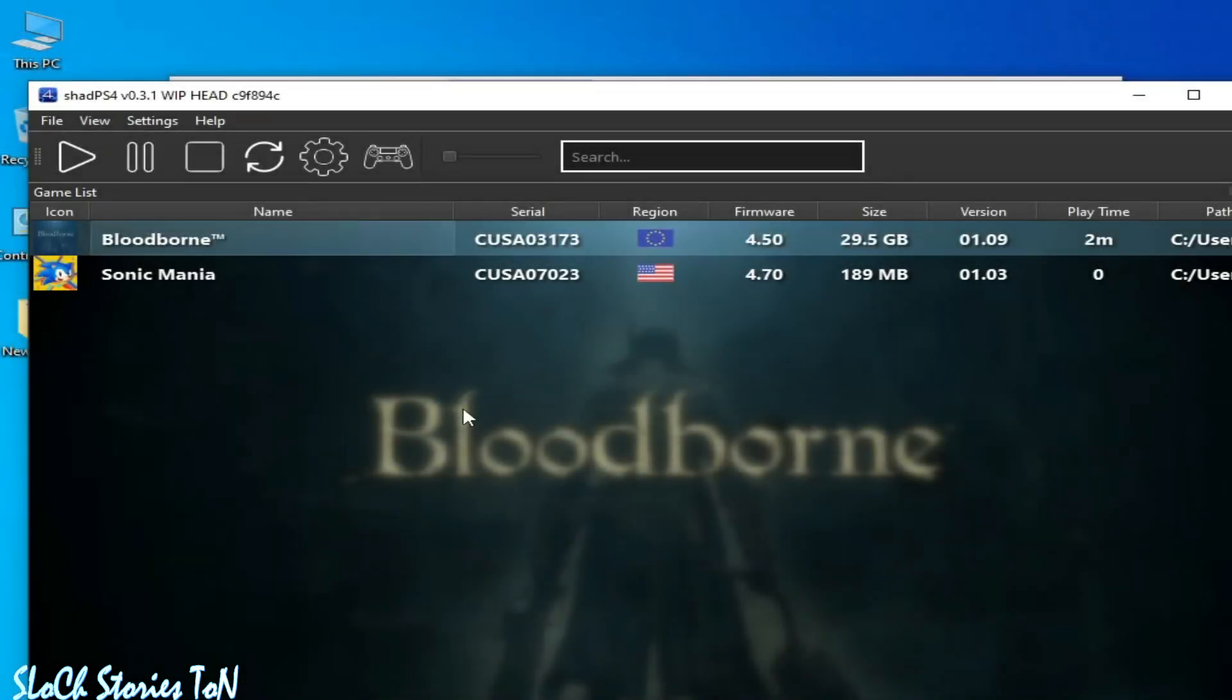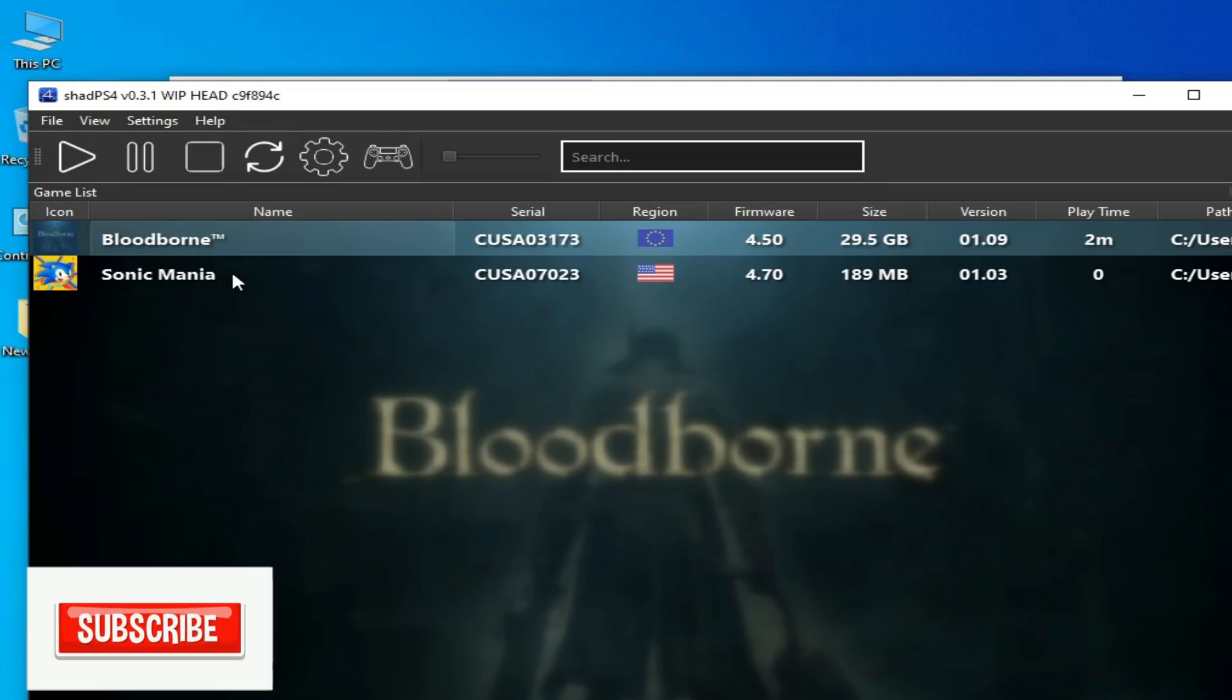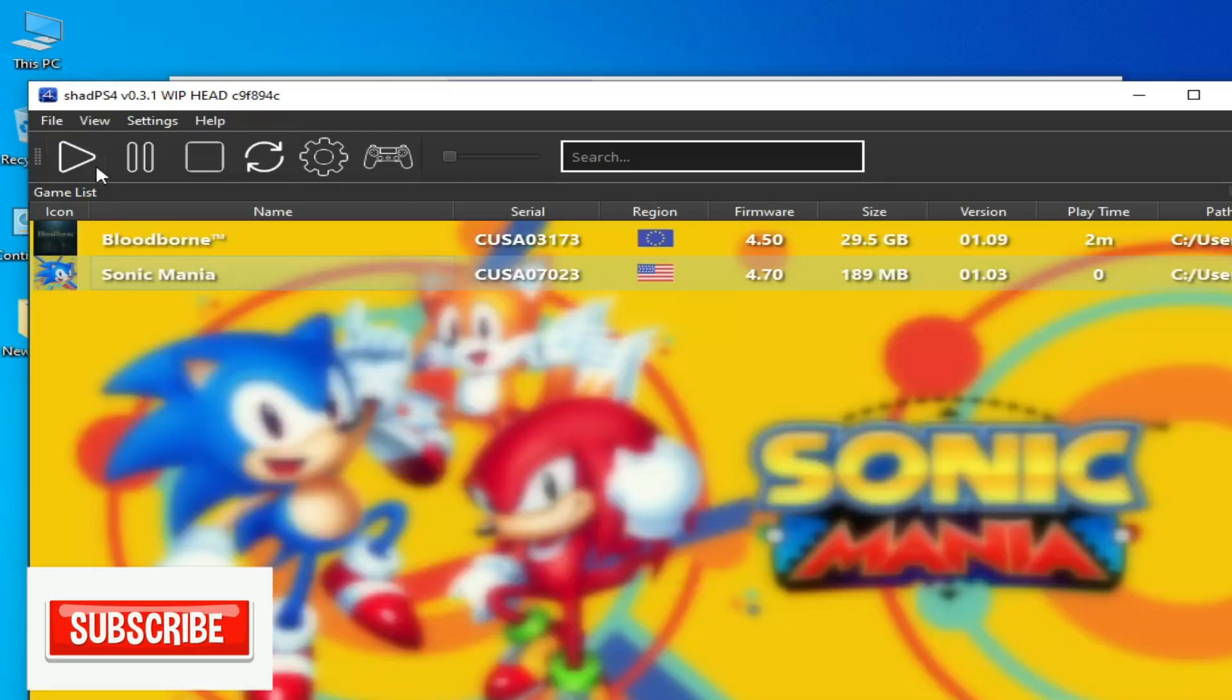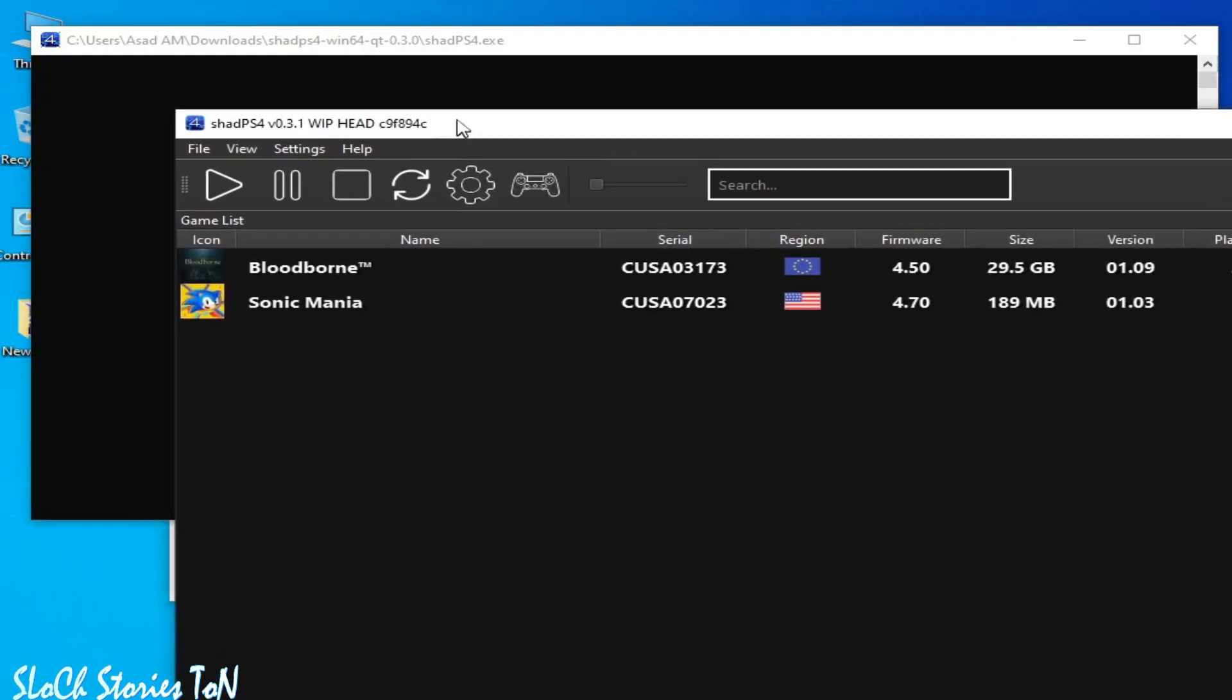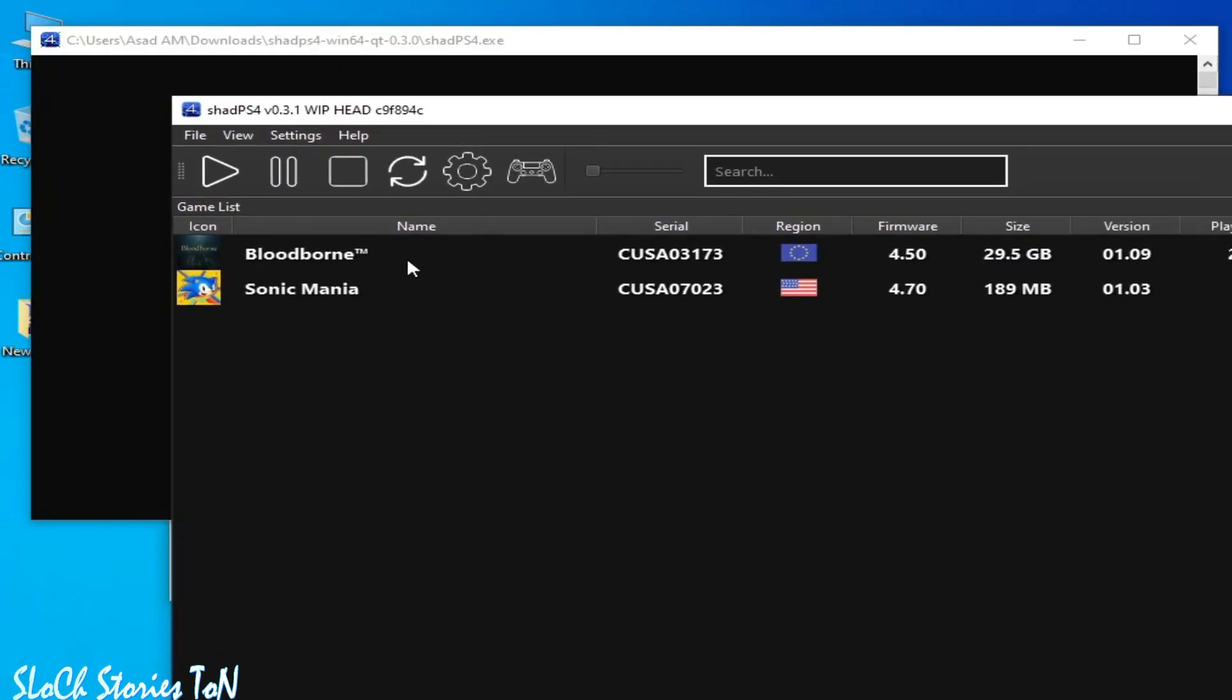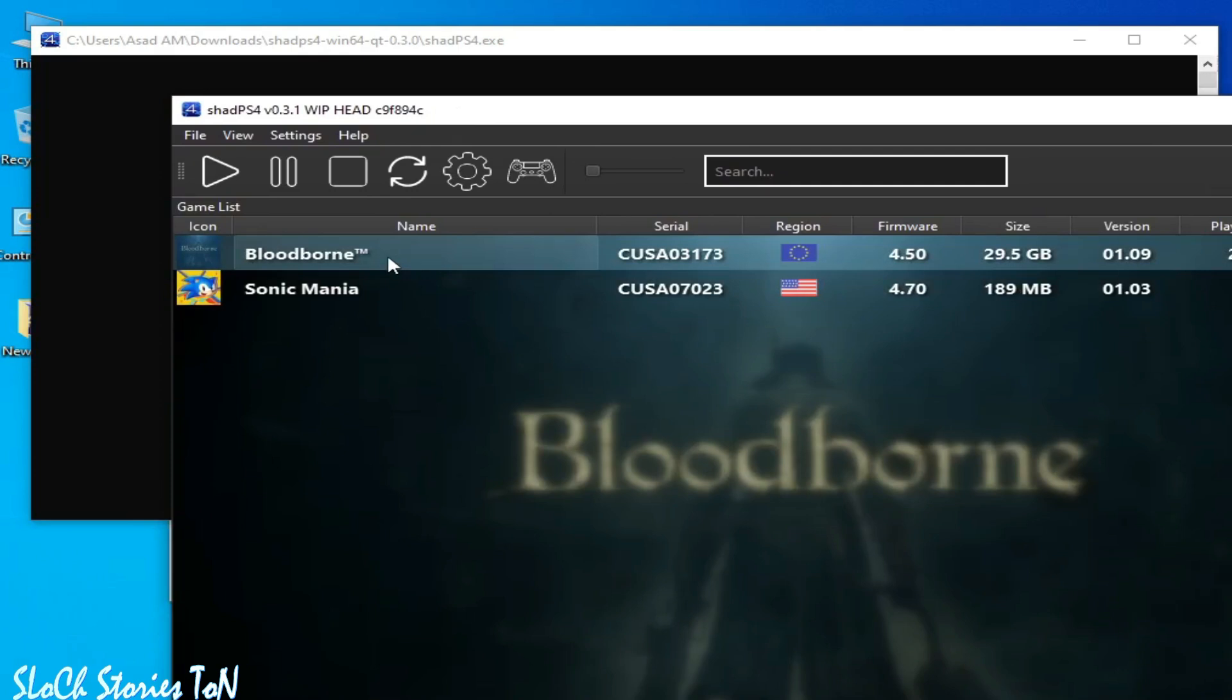You can fix this error with the game Bloodborne in shade ps4, but other games will work without any issue. So I'll play this game - you can see this is Sonic, it's working.